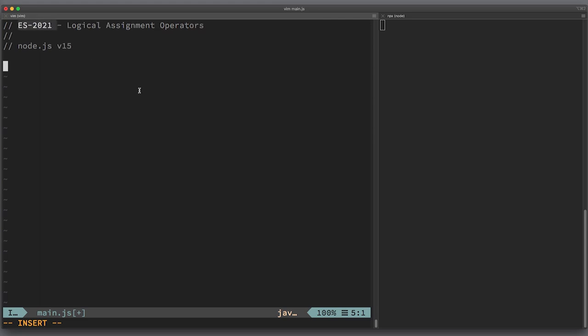At this point in time, it's already safe to start reviewing the features of ECMAScript 2021. Besides, it's already included in Node.js version 15, so you don't even need to fiddle with Babel to try it out. So let's give it a shot.